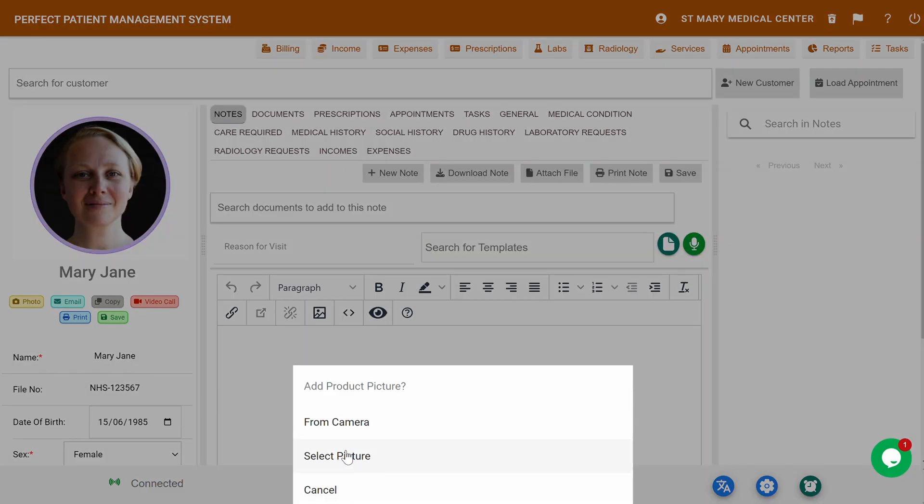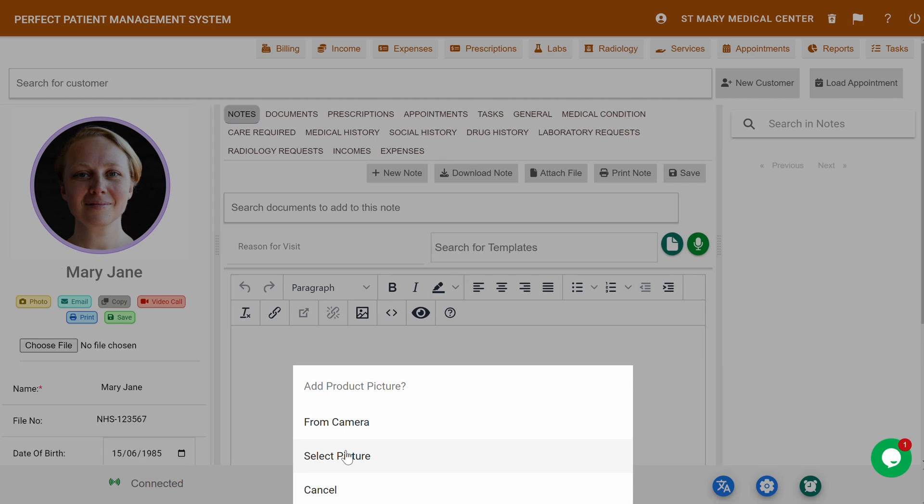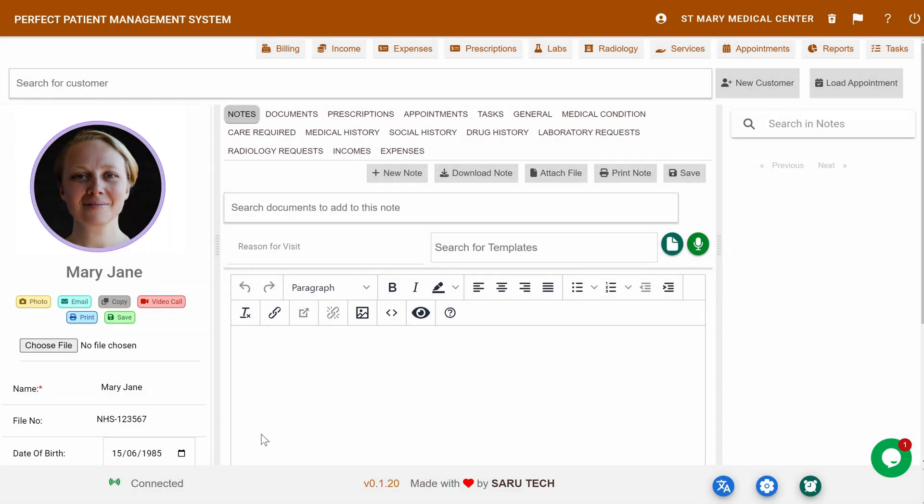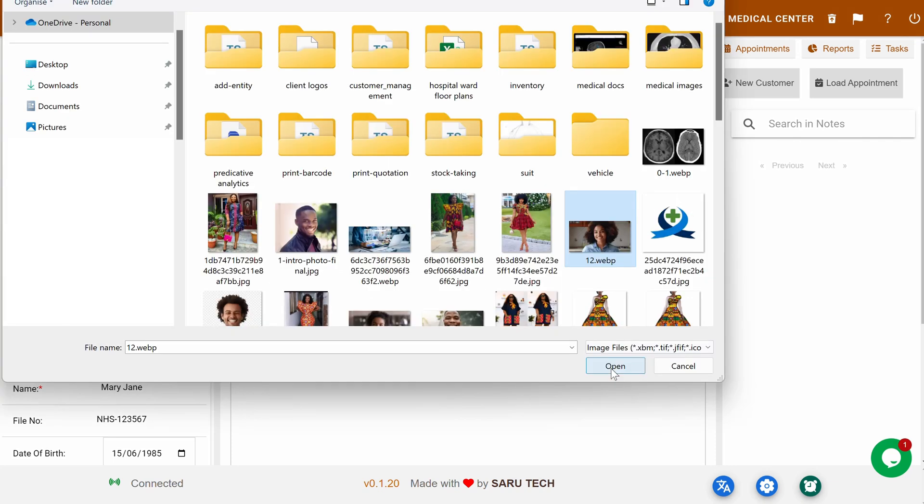Alternatively, you can upload an image by clicking on the Select Picture button, then click Choose File to browse your device and select the patient's picture.